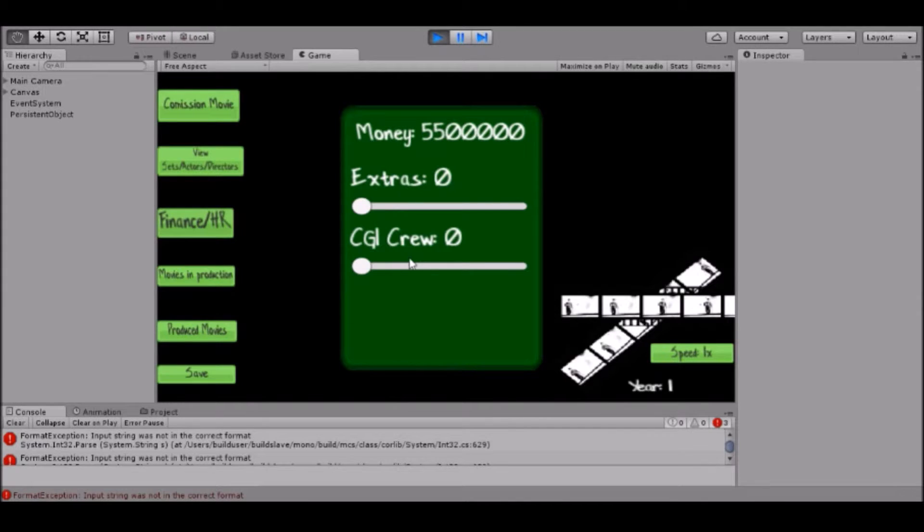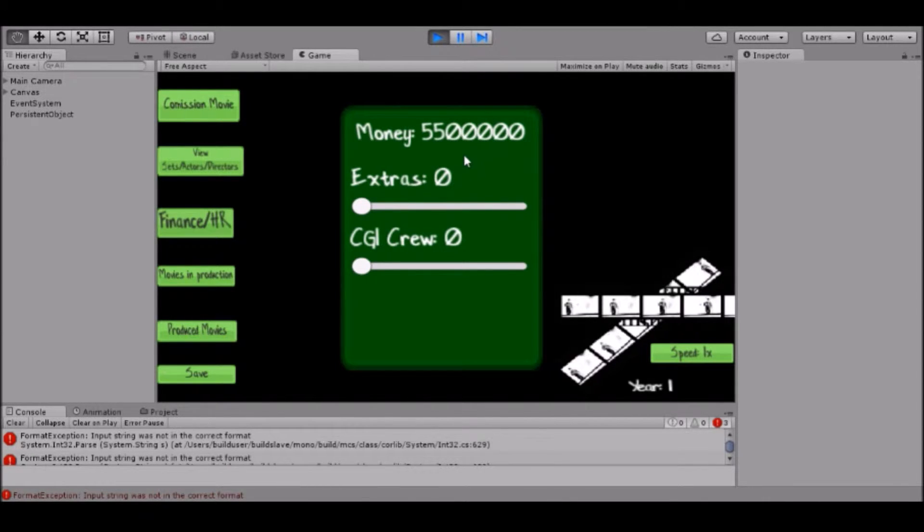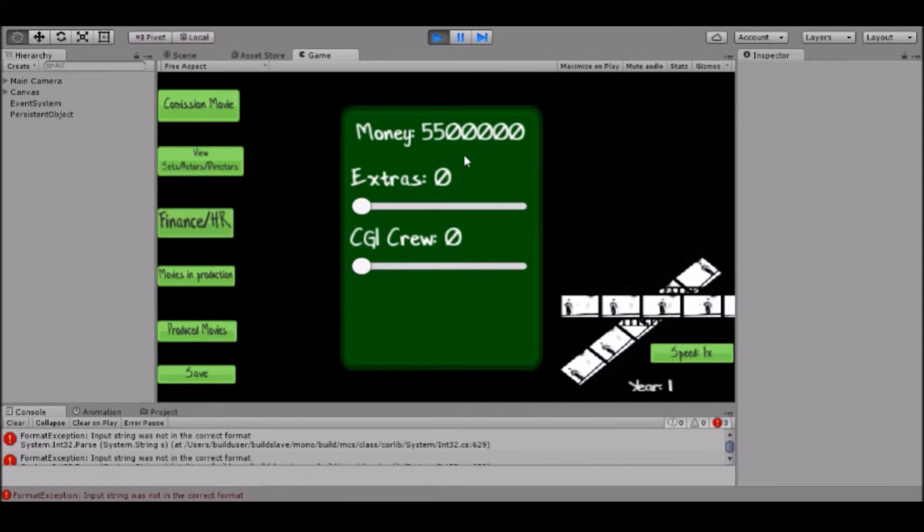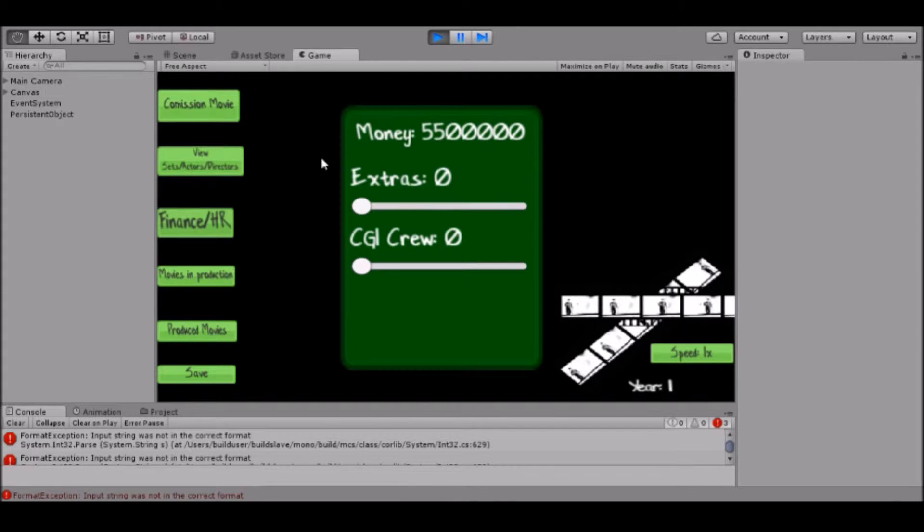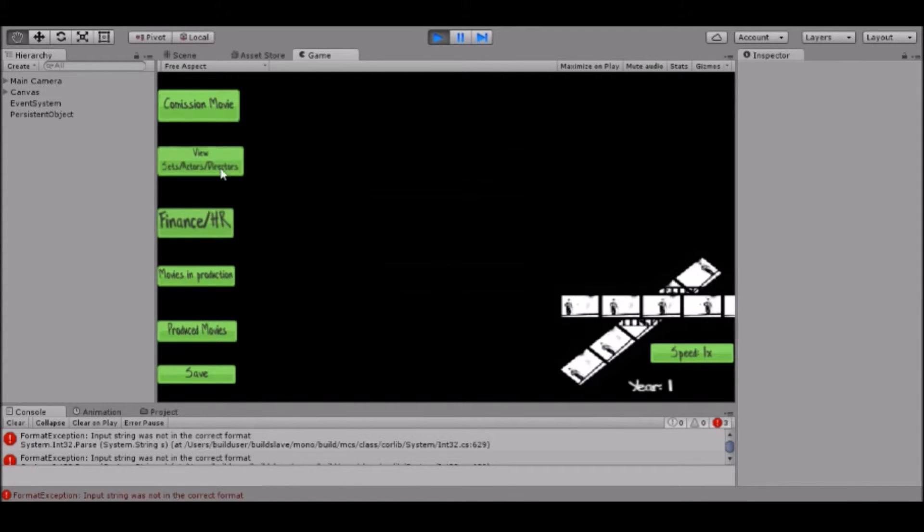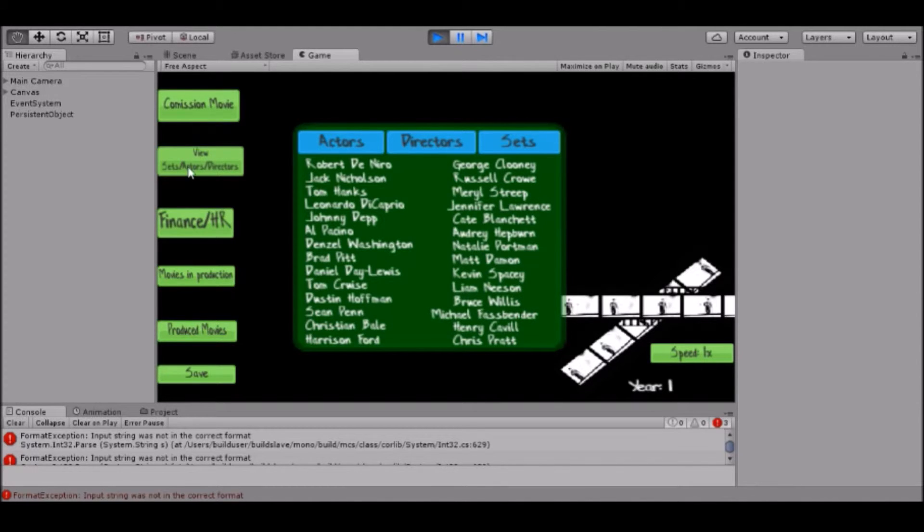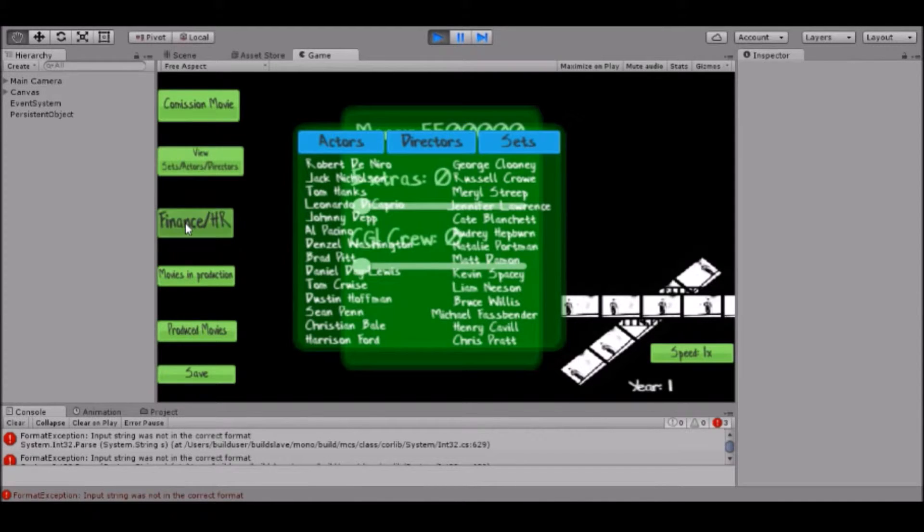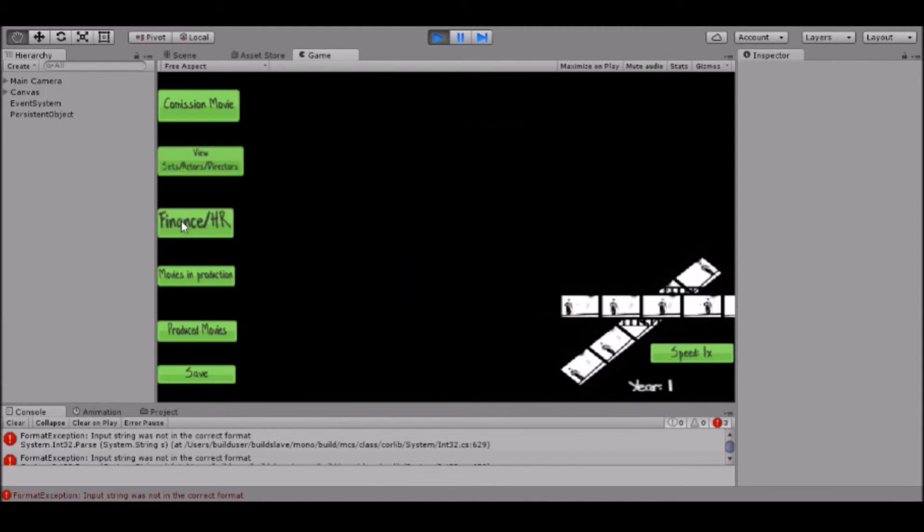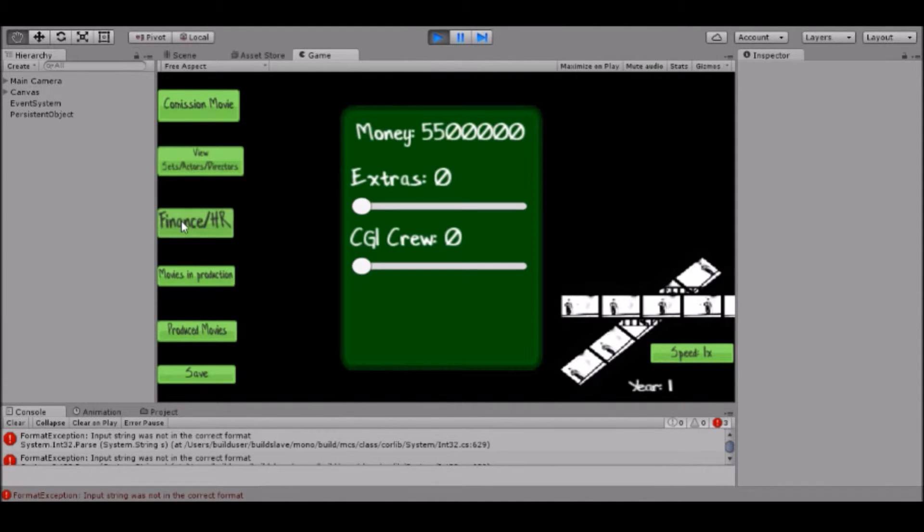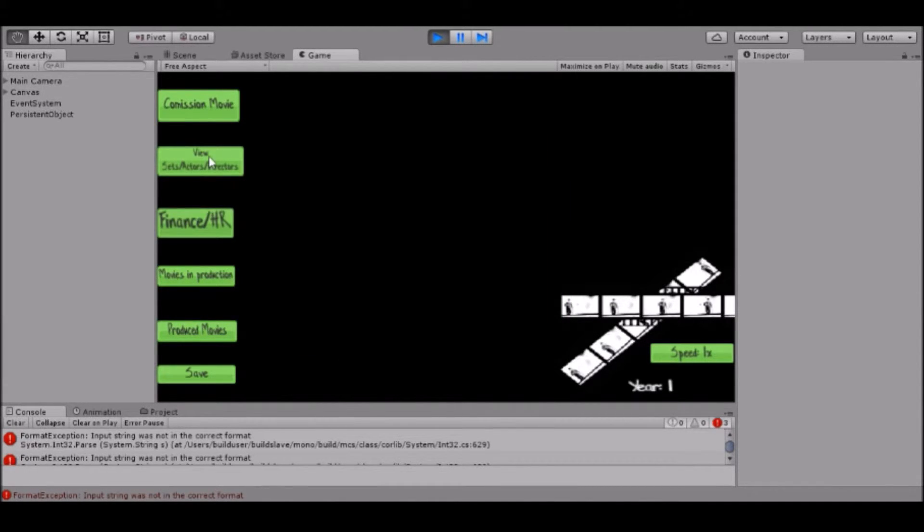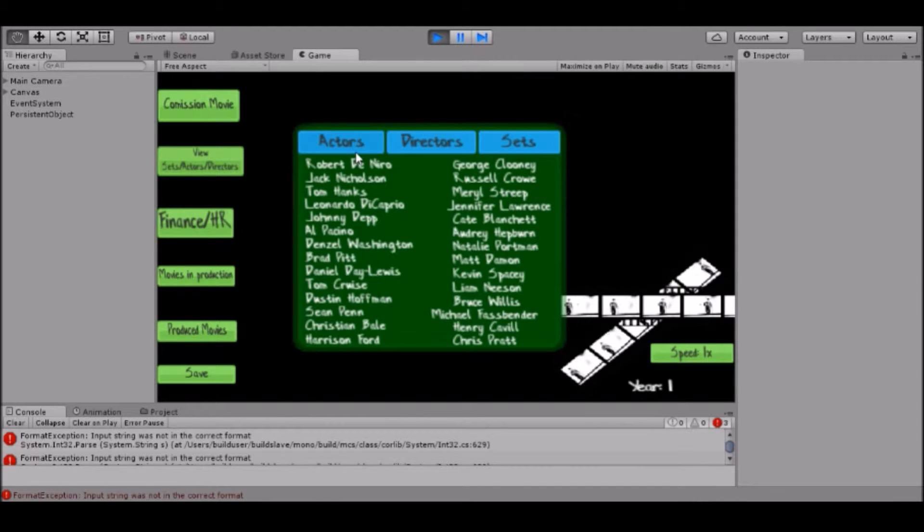So let's get into it. Here we have this finance and HR thing. We have money here, I still haven't given currency to the game, so it's just like money 5.5 mil. But in reality I guess I'm gonna go with dollars, I'm not really sure.